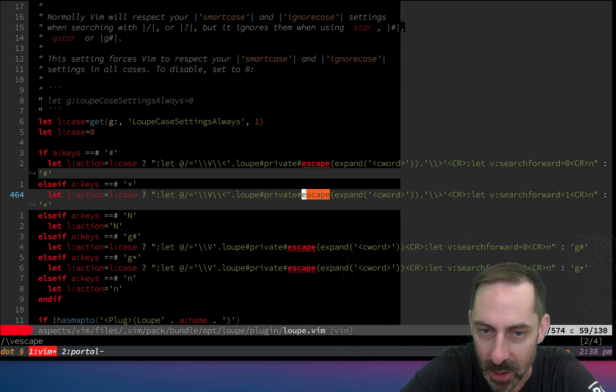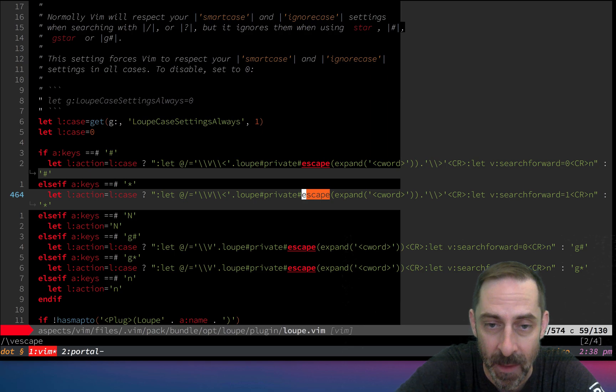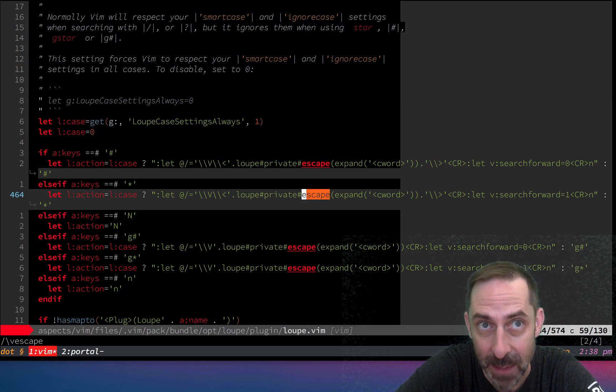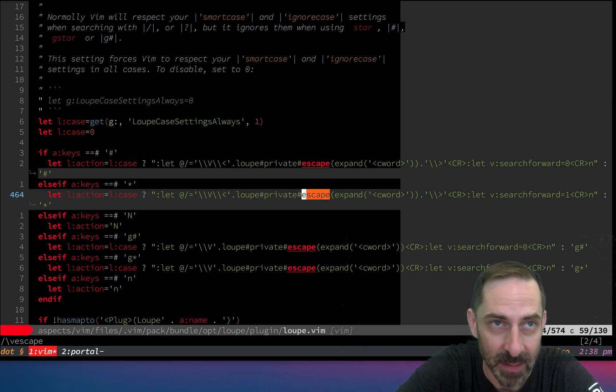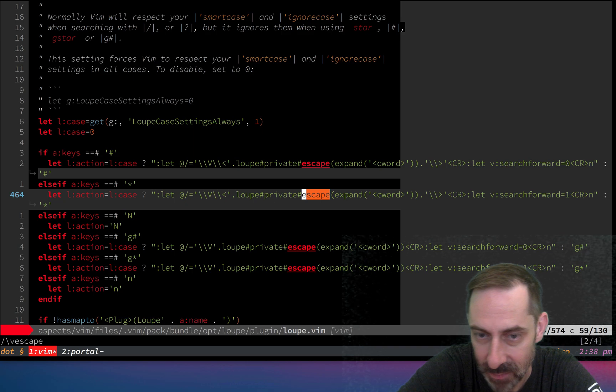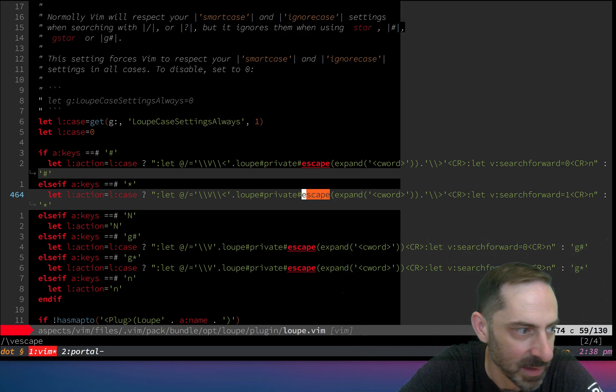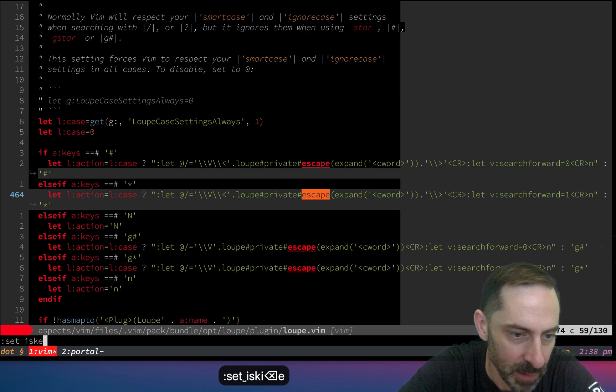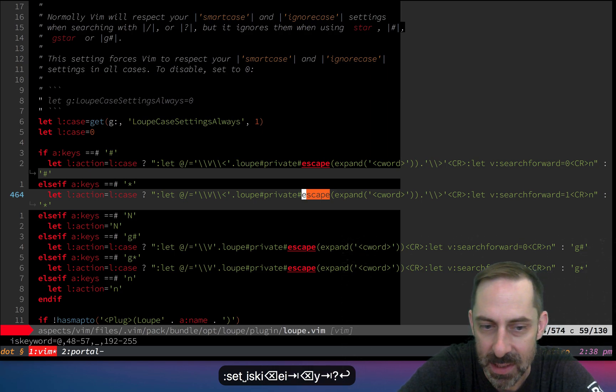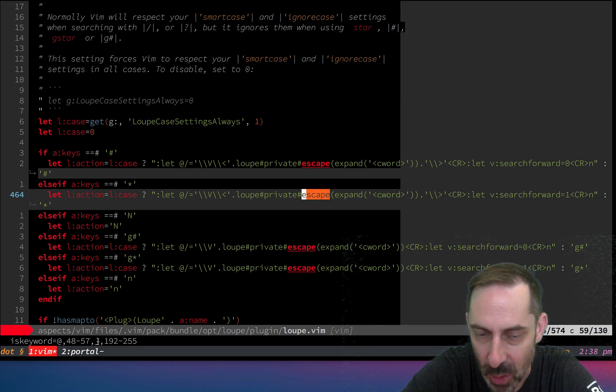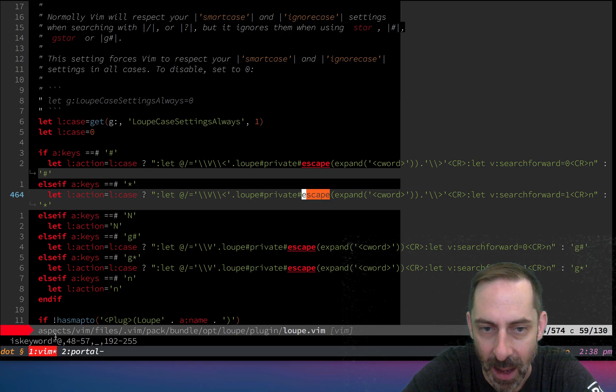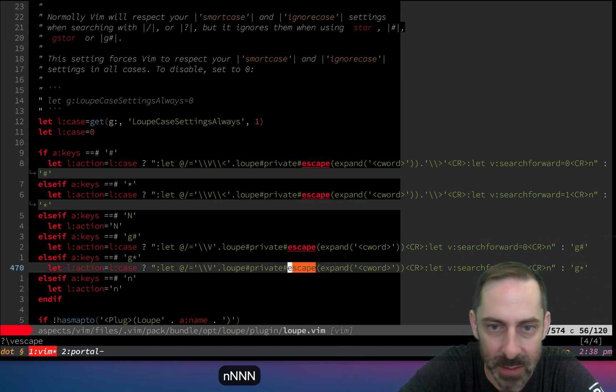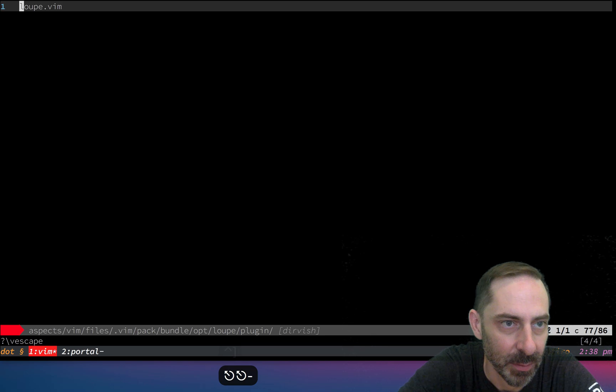One example is, you'll notice here where it says escape, instead of just expanding the current word, I'm calling an escape function. The reason for that is because depending on the language you're in, the current word may end up being something that has something that would be special to a regular expression. Some languages have exotic characters defined in the is keyword list. You want to escape those.